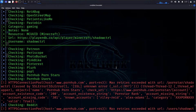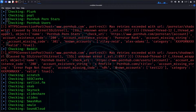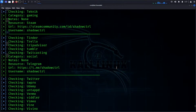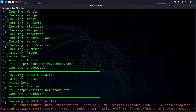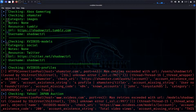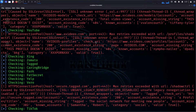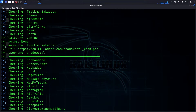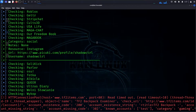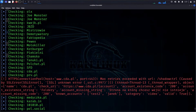It goes through and updates all known websites, checking: Steam Community, Shadow City, Telegram, Tumblr, Yahoo, Xbox, Instagram, and more.